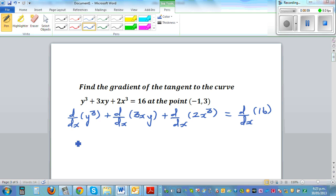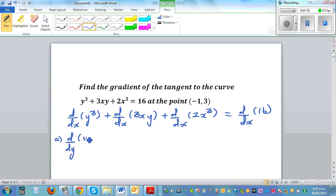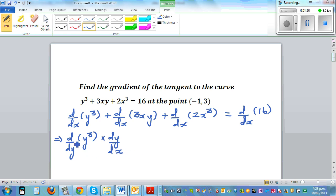We can't differentiate y³ directly with respect to x, so we differentiate y³ with respect to y, then multiply by dy/dx. This is basically the chain rule. So d/dx of y³ becomes (d/dy of y³) times (dy/dx), and the dy cancels, leaving us with the derivative of y³ with respect to x.